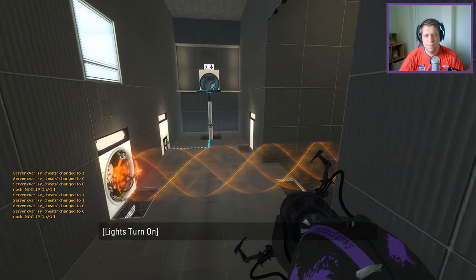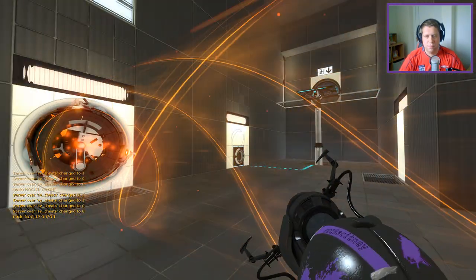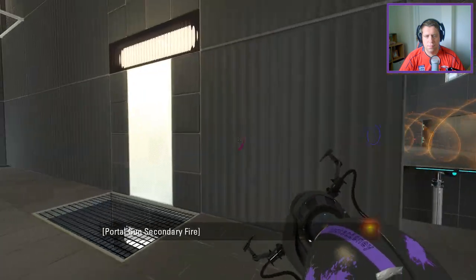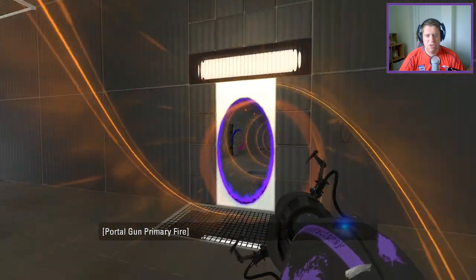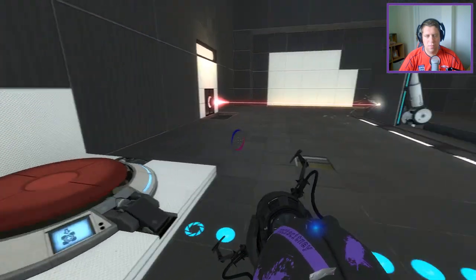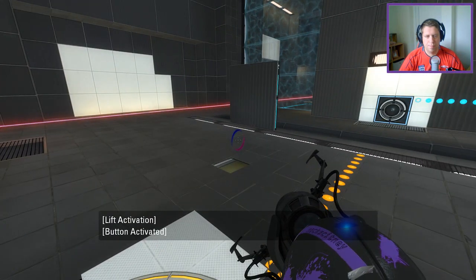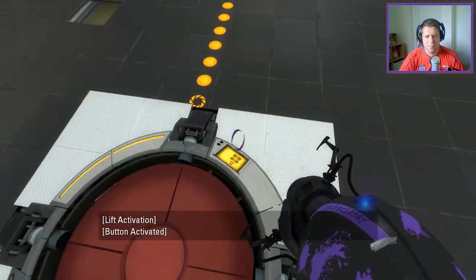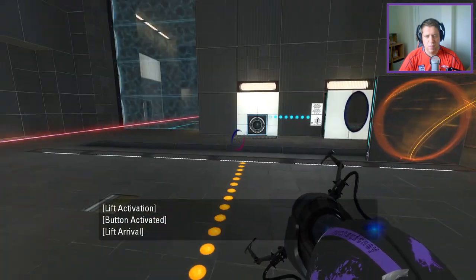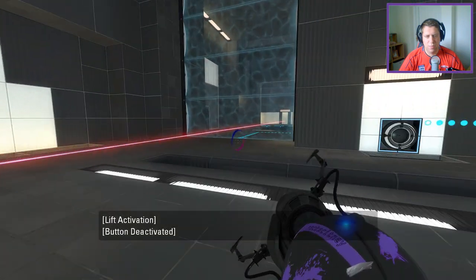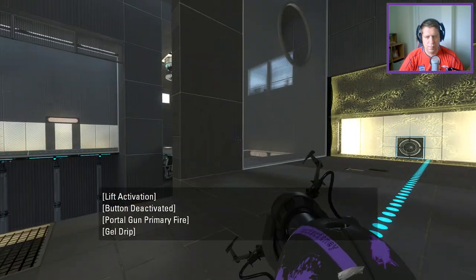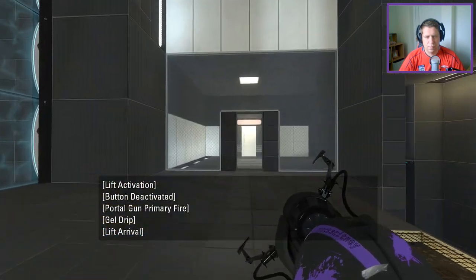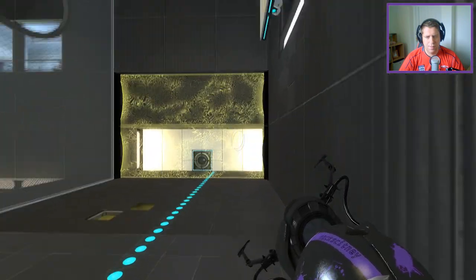All right. I had so much issue in the last map because I was doing stupid things with the wrong portals and stuff. All right, so it would appear that I'm going to laser that at some point. Interesting.